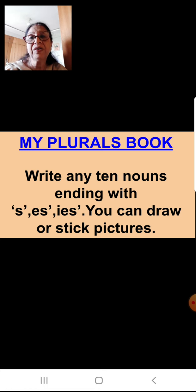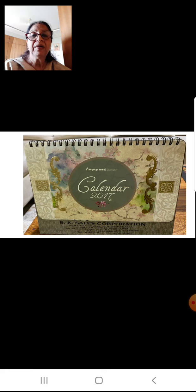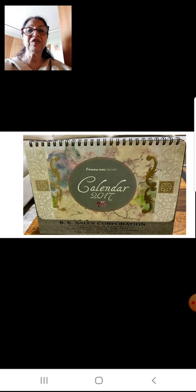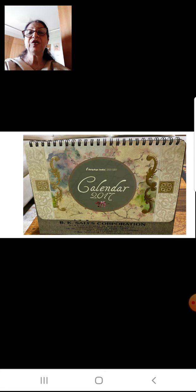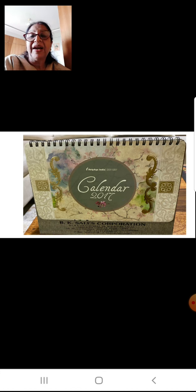You can draw pictures, or if you can't draw, you can cut out pictures from old magazines or newspapers and stick them. Now I'm giving you an idea of how to make the project. This is a calendar — I have showed you this in the slide also — so you can use this to make your project.